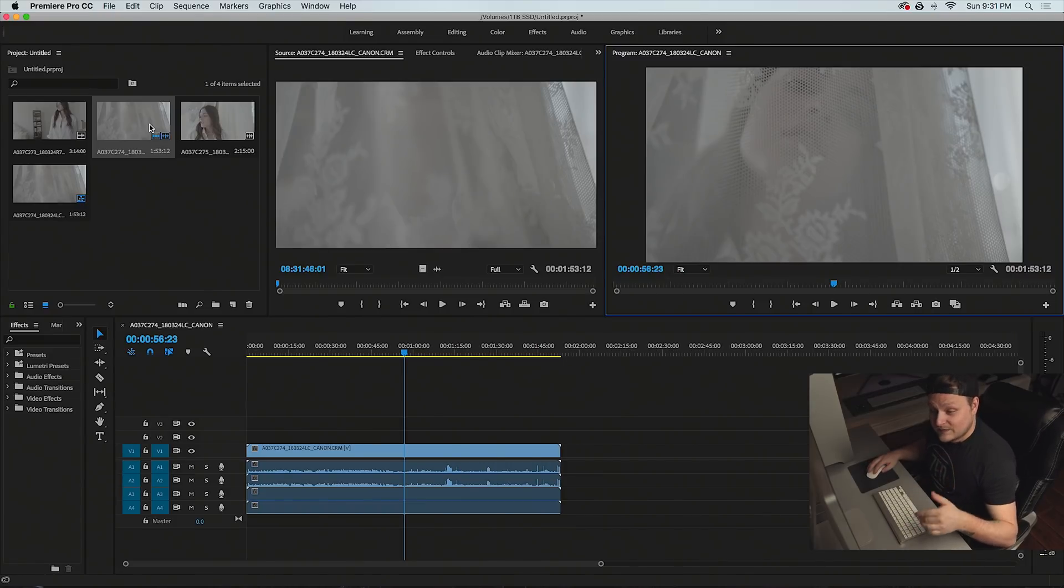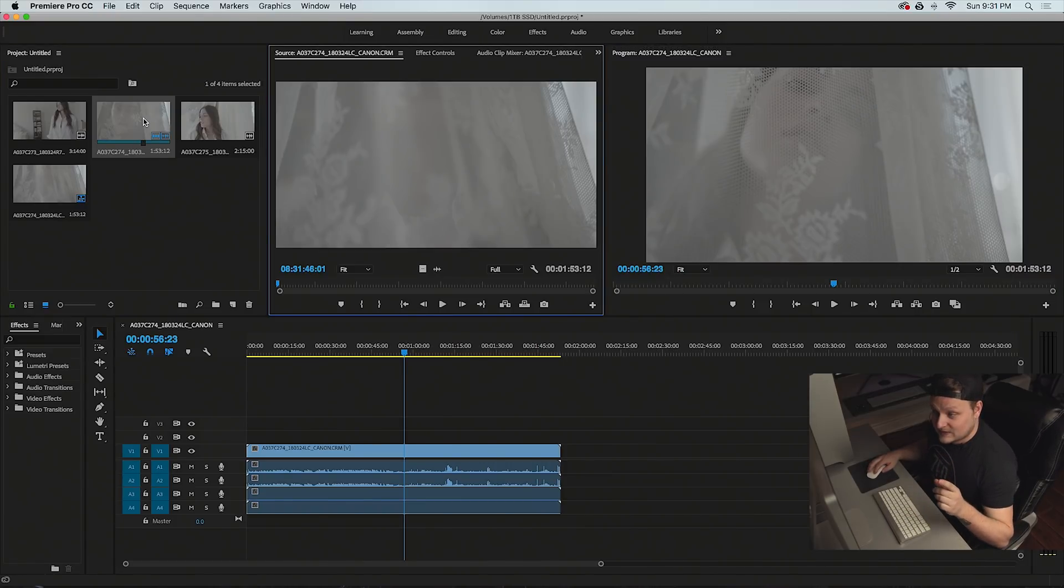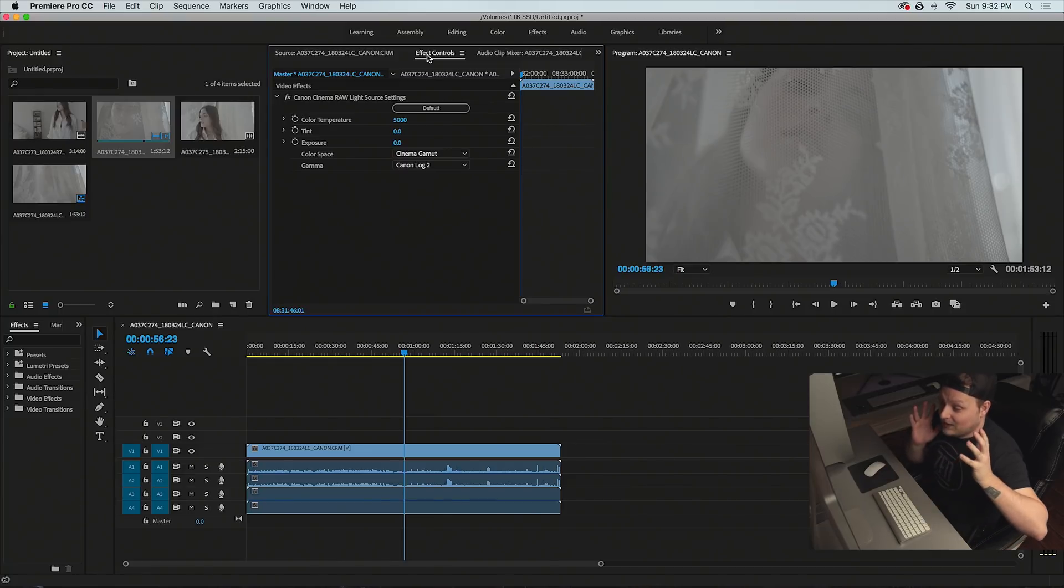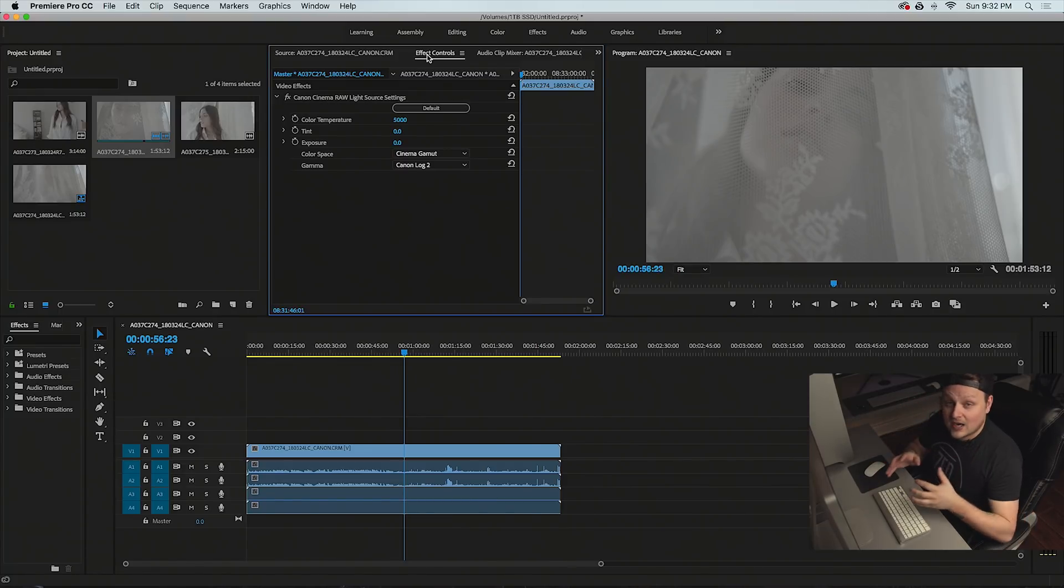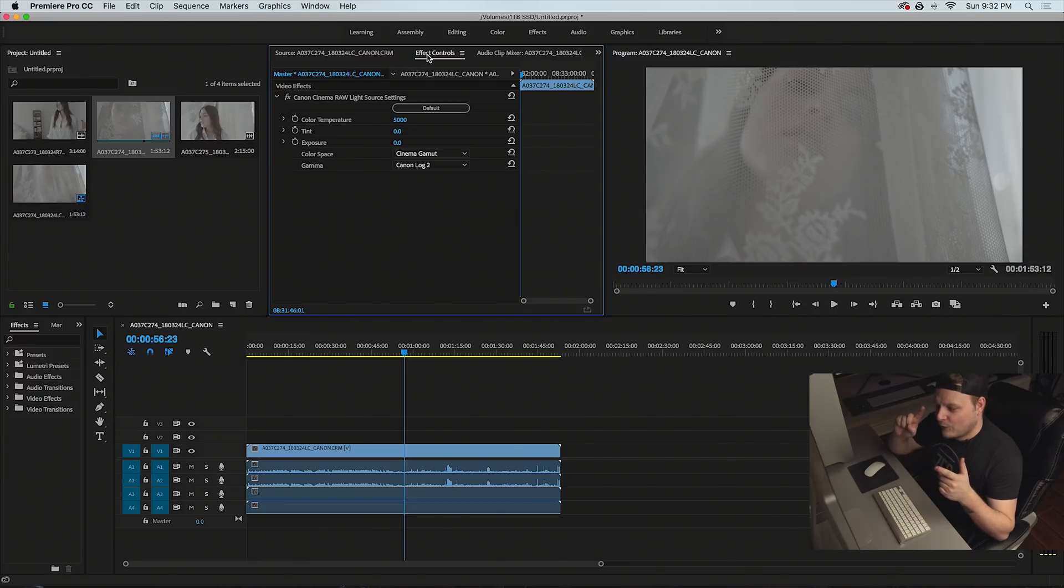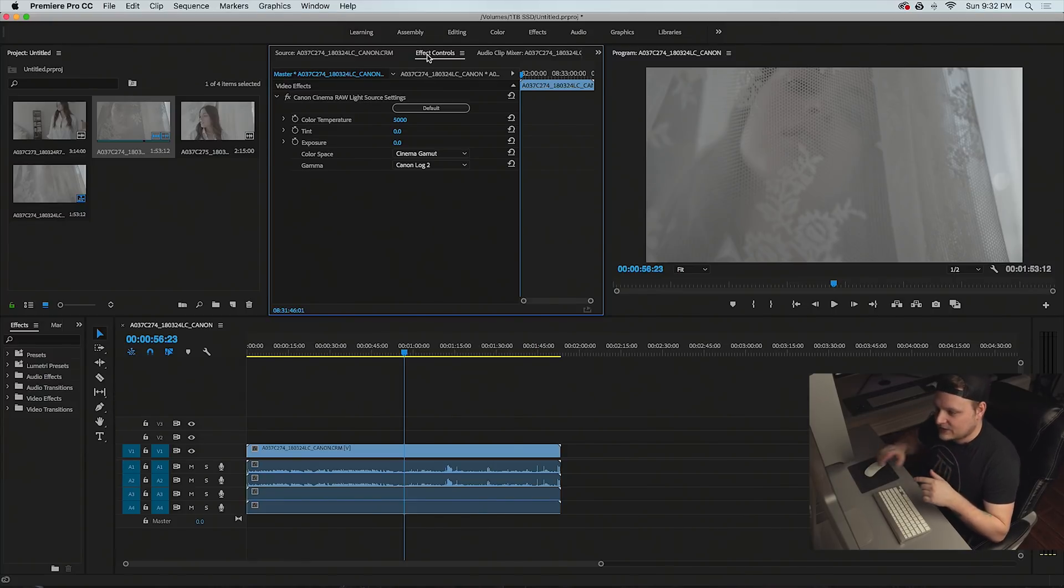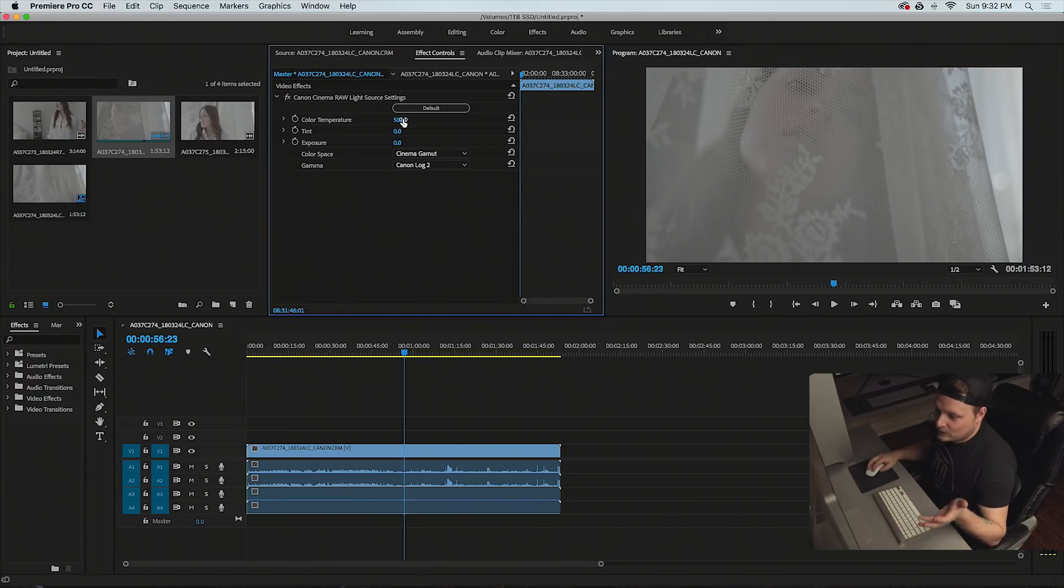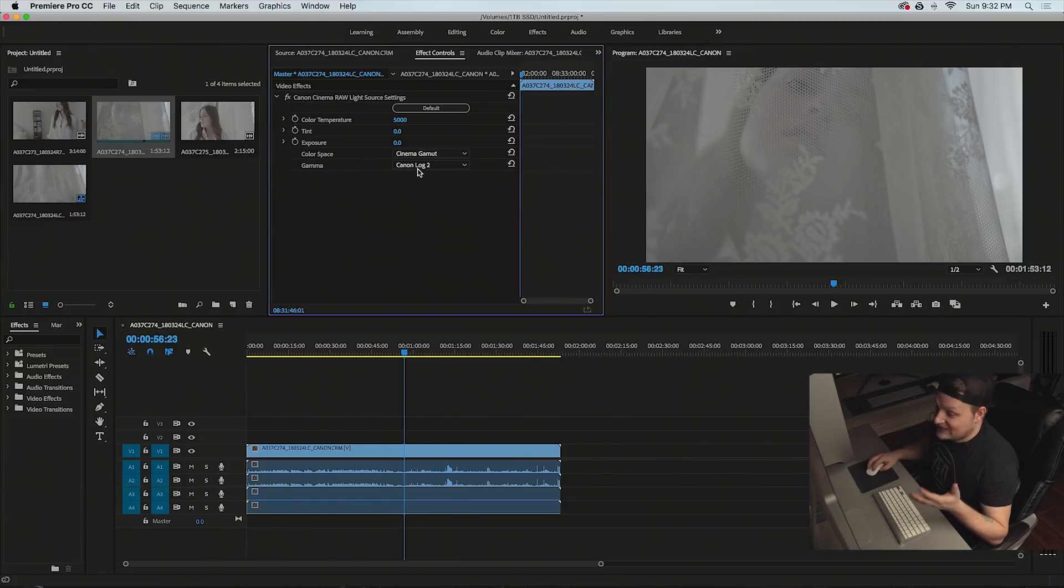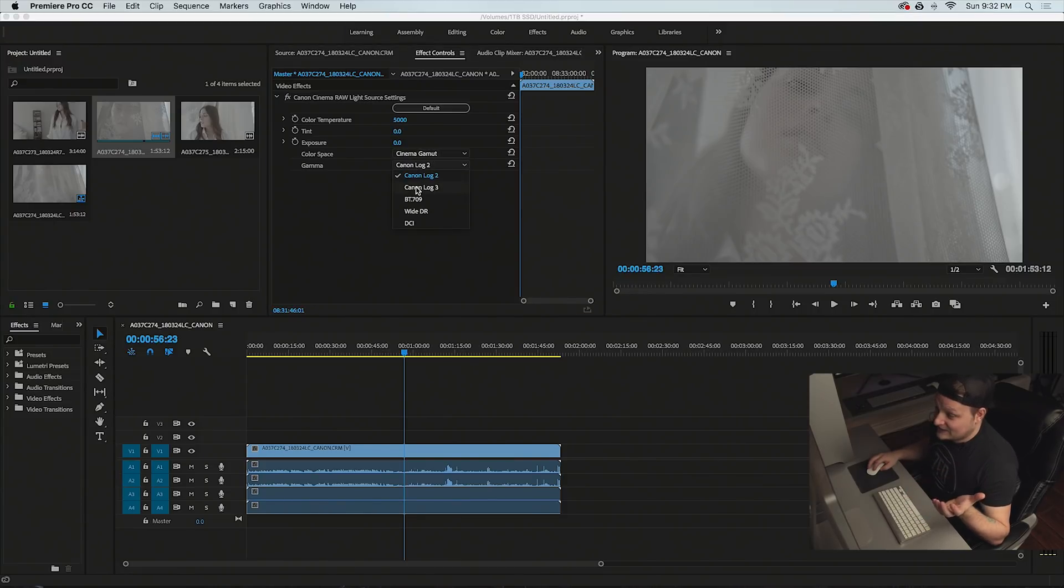What I want to show you that's really cool is if you double click on this, you go to effects controls, we get all of our raw settings that we got in the Cinema RAW Development program, except for sharpness. You don't get sharpness settings. We have color temperature if you want to change the white balance, the tint, the exposure, the color space and the gamma.